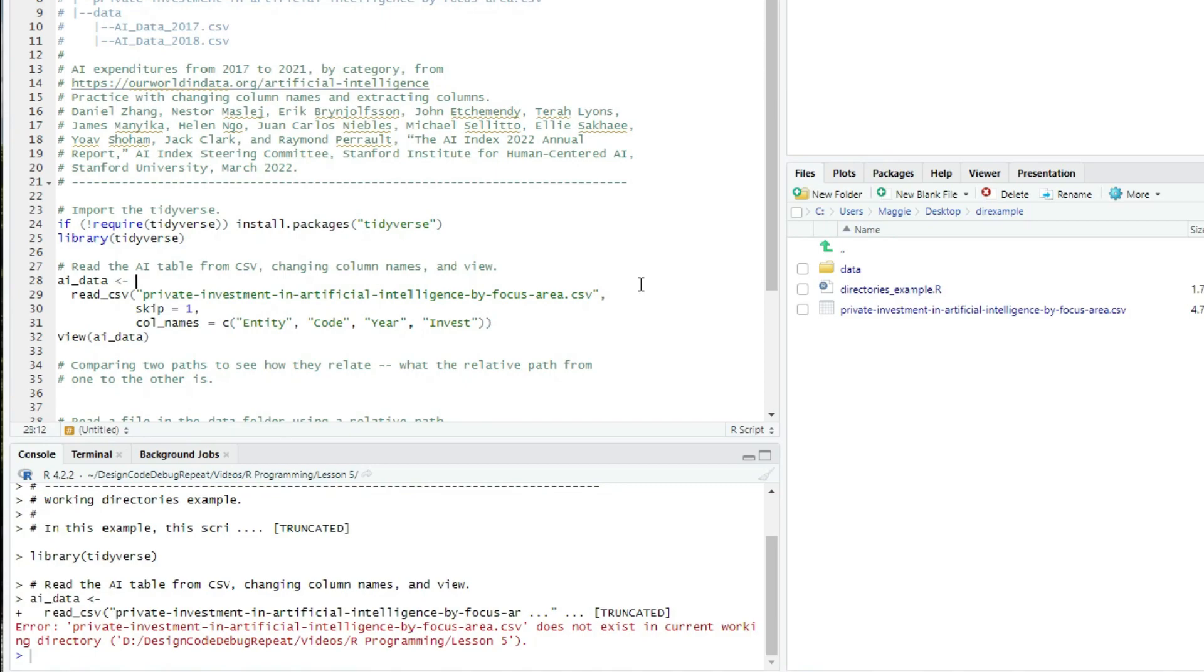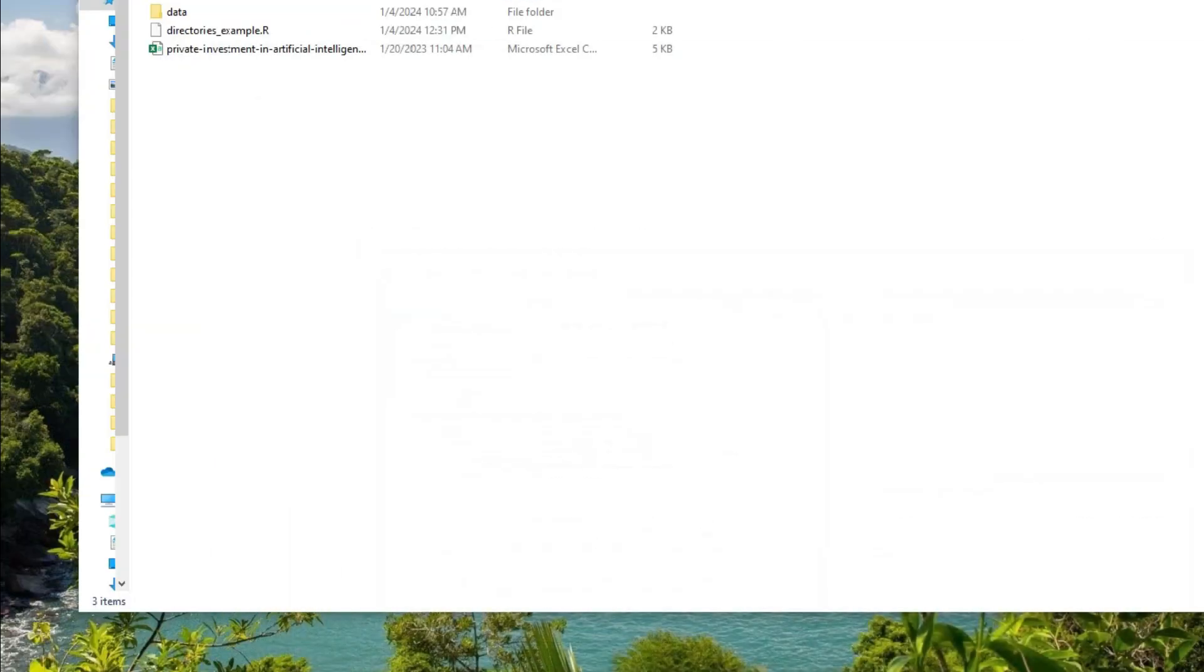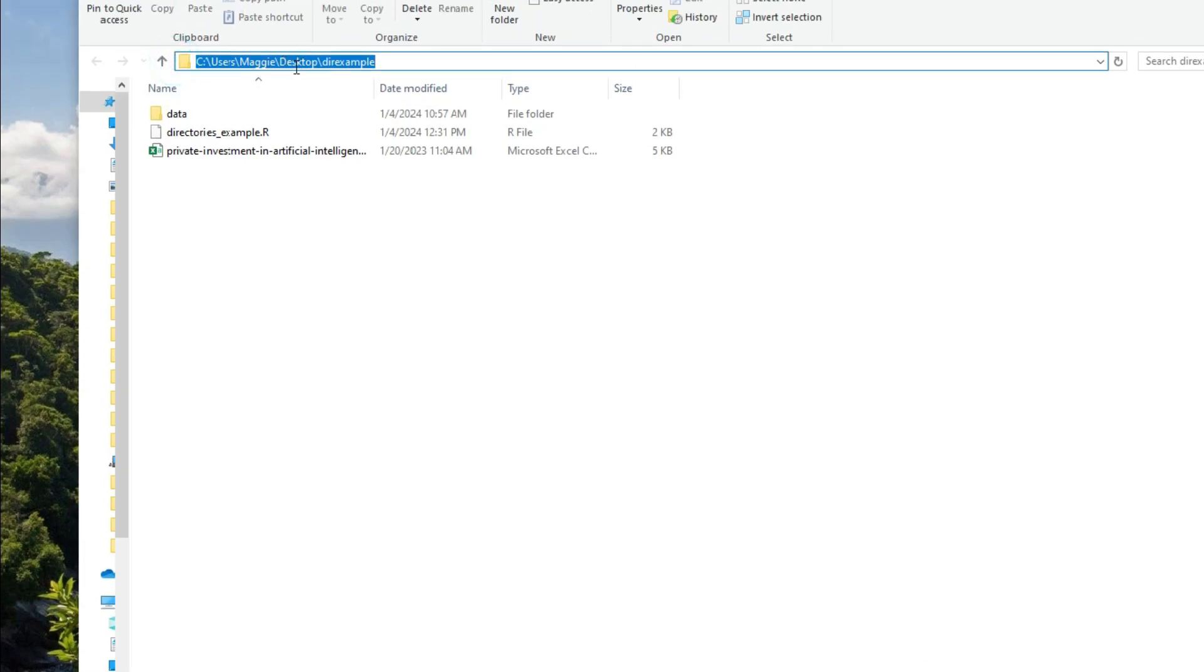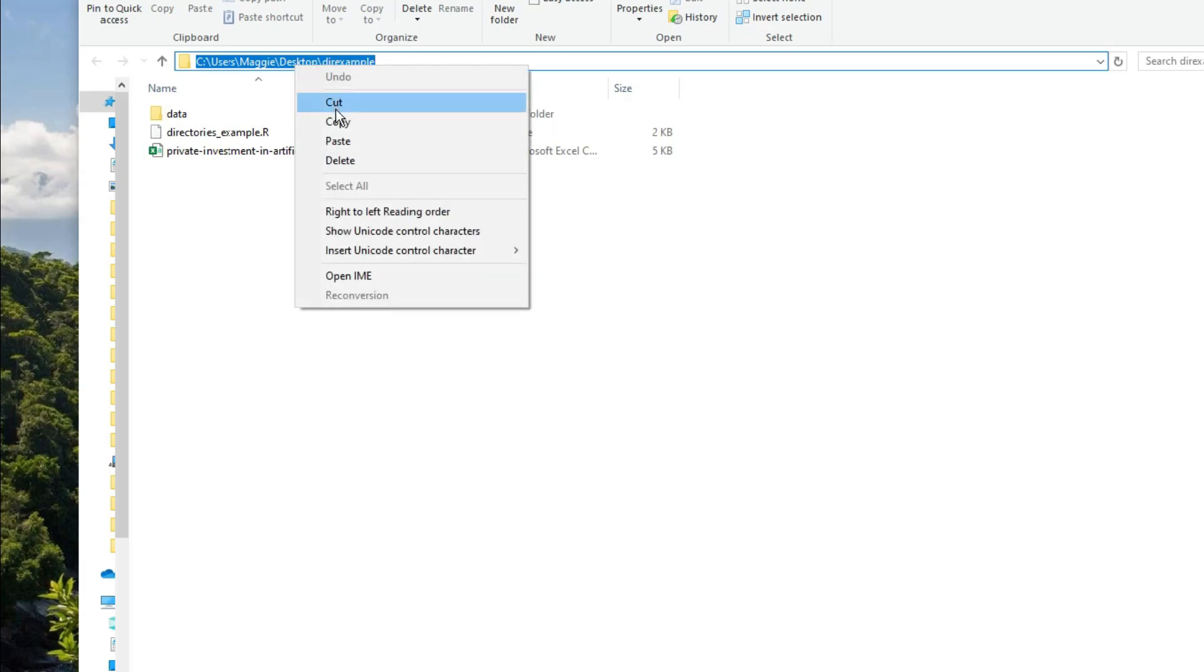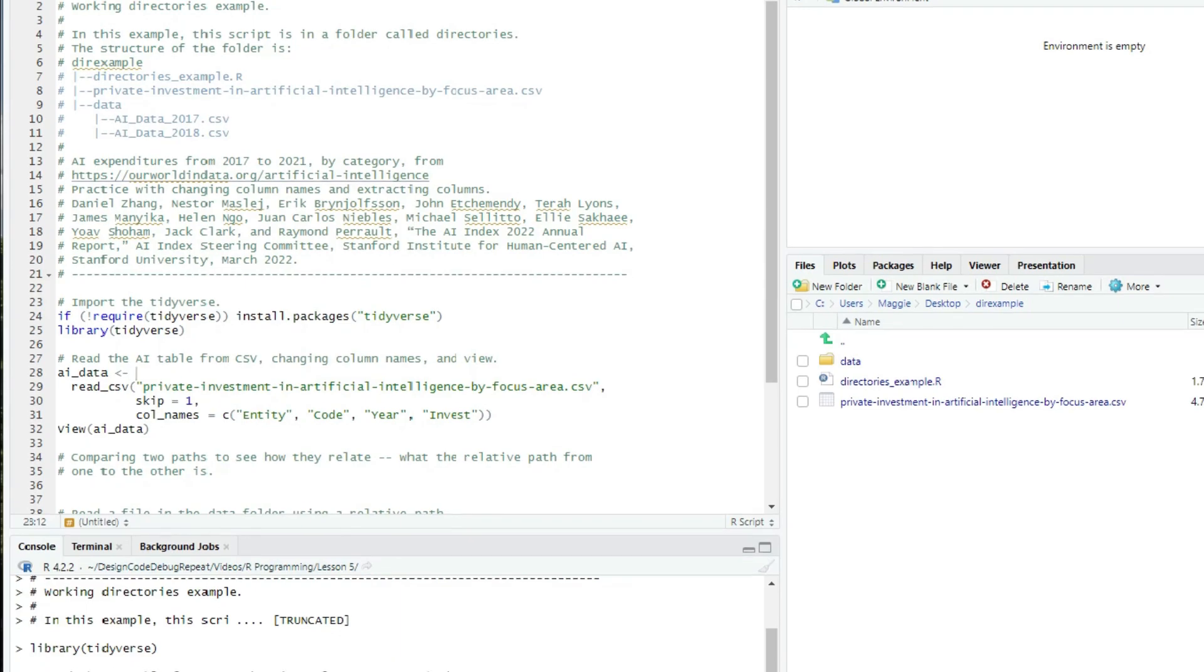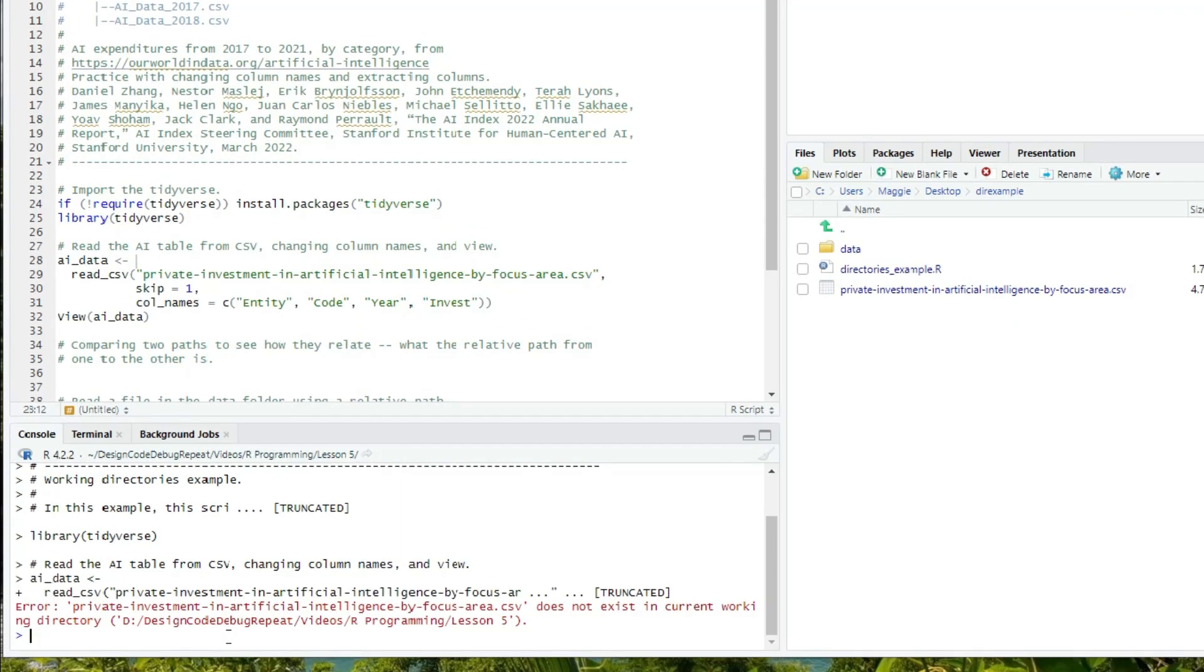Now, we can set the working directory with setwd. We can use that path I showed you at the top of the folder for that. So, for example, I can open the folder, click on the folder in the address bar, and then copy that.